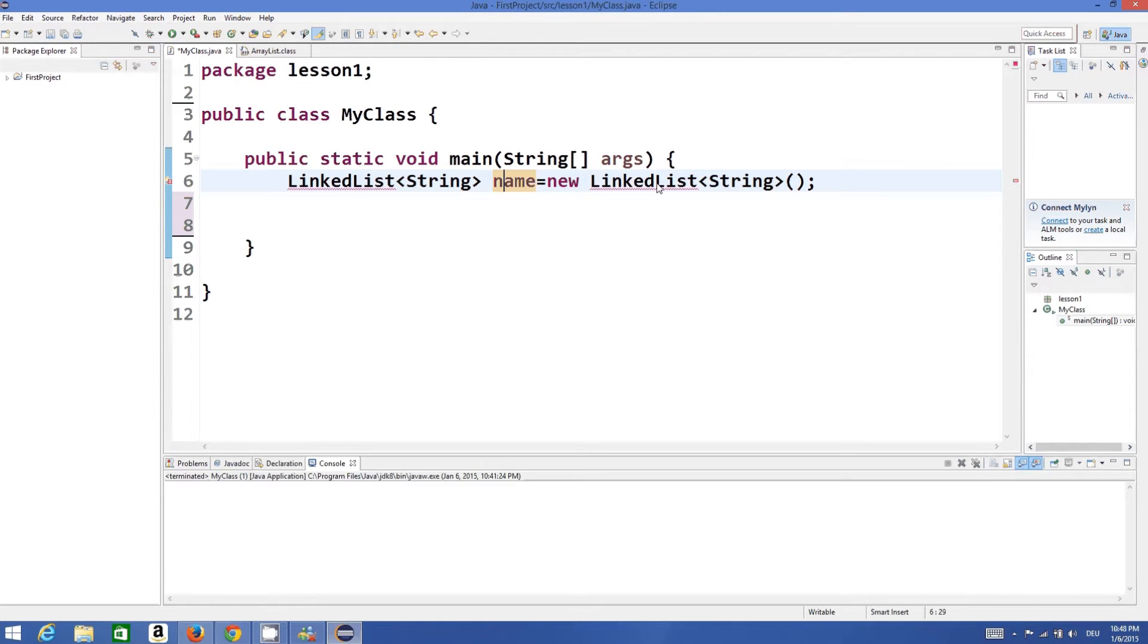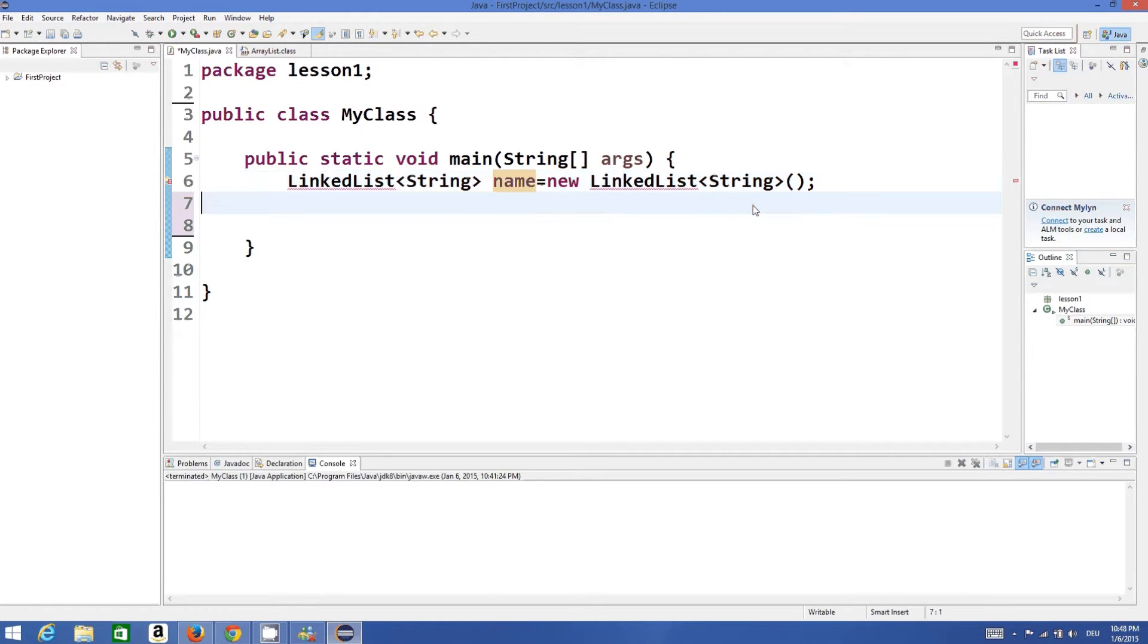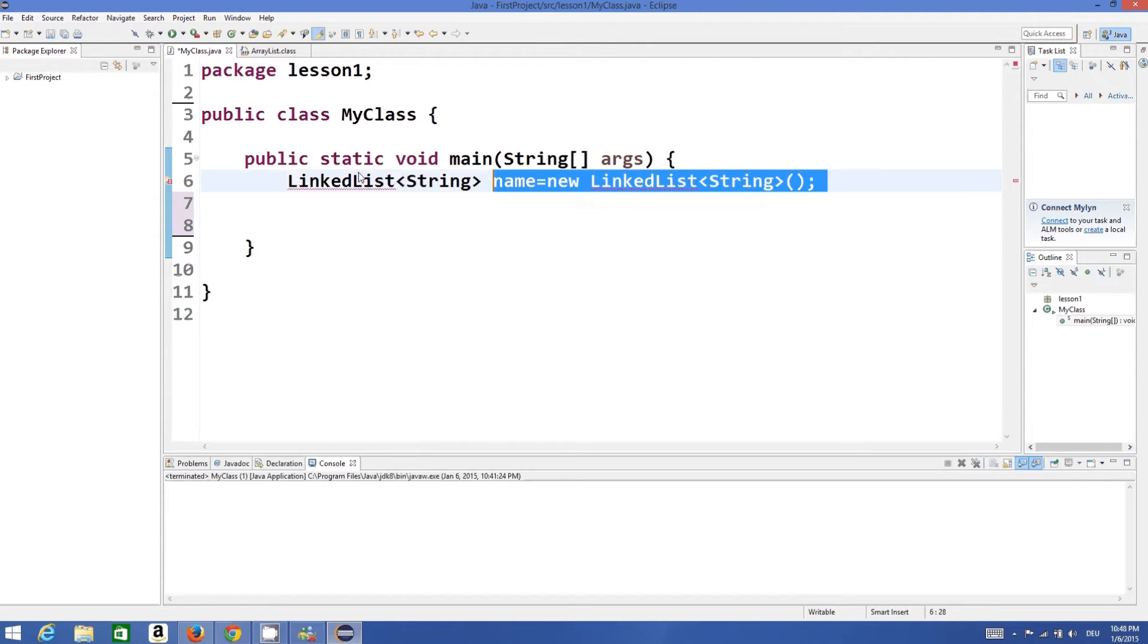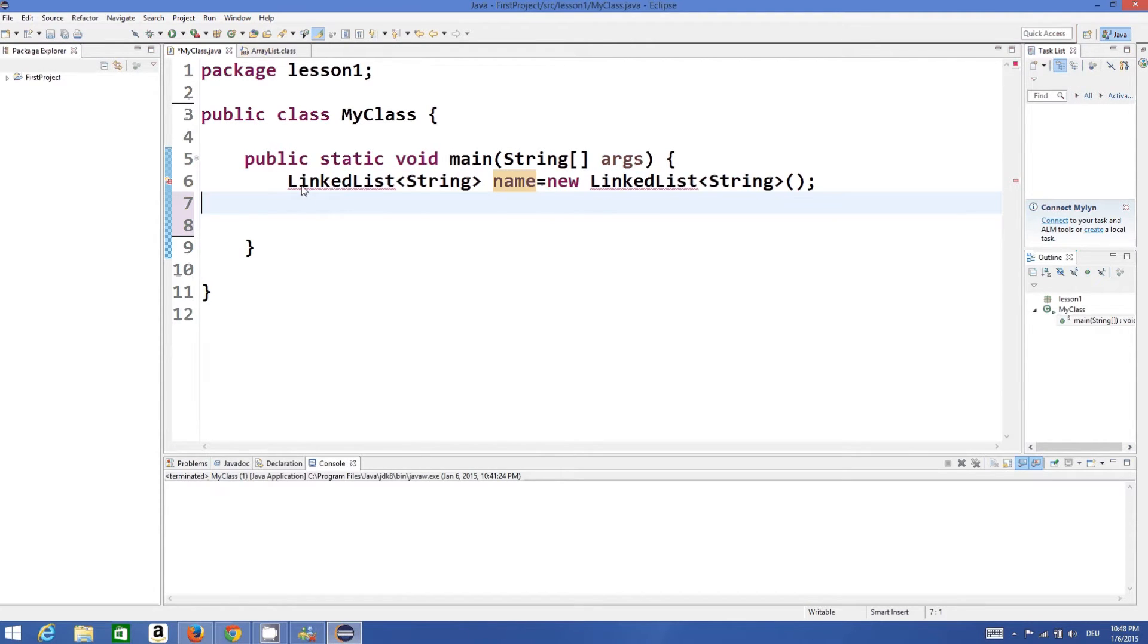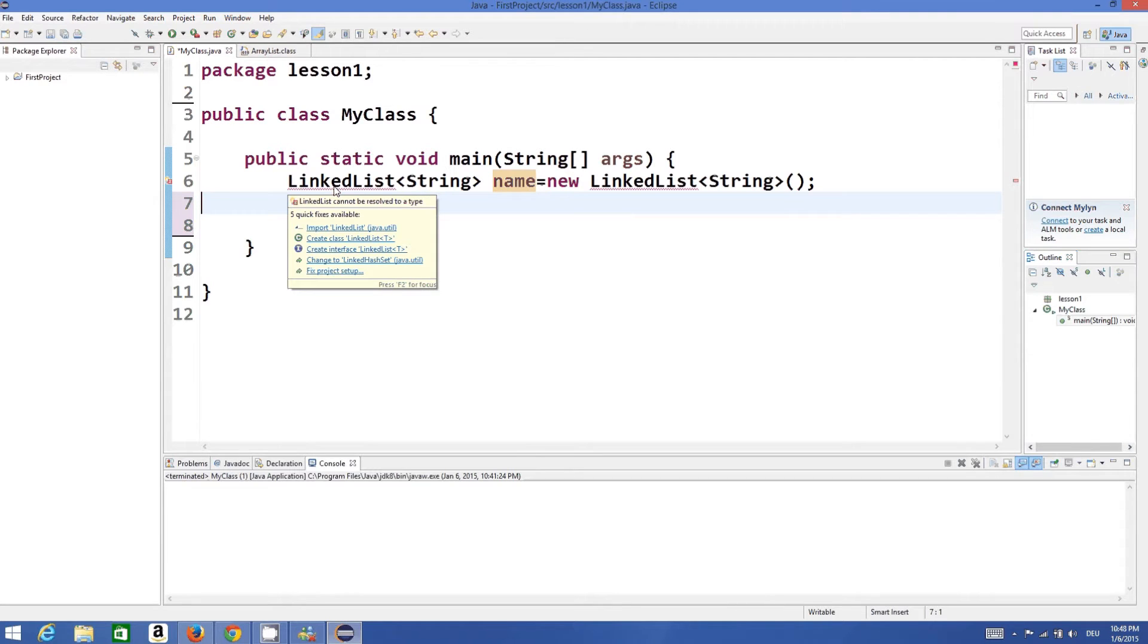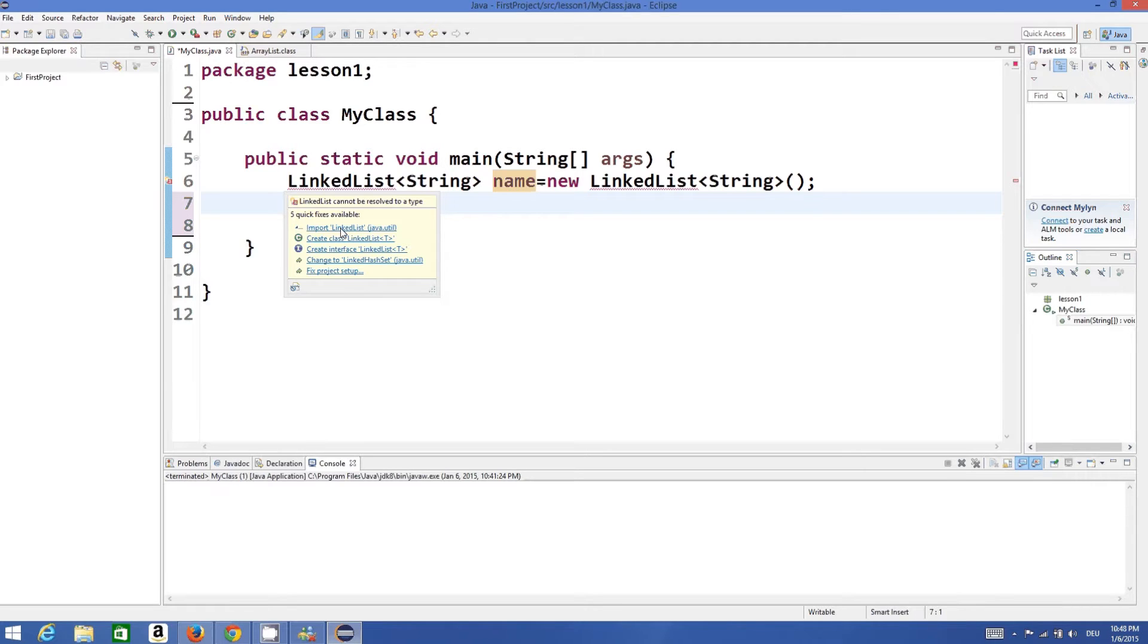For the first time when you write this code it will give a little error because you haven't included this LinkedList class which is there in java.util. So you just need to hover over LinkedList.